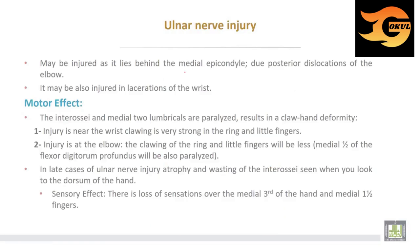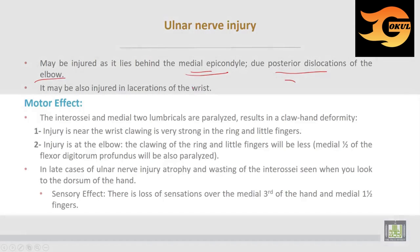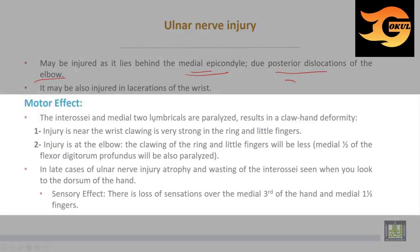Ulnar nerve injury may occur as it lies behind the medial epicondyle of the humerus due to posterior dislocation of the elbow joint, or it may be injured by laceration at the wrist. The motor effect is that the interossei and the medial two lumbricals are paralyzed, resulting in claw hand deformity. Injury near the wrist produces very strong clawing in the ring and little fingers, whereas injury at the elbow produces less clawing of the ring and little fingers.